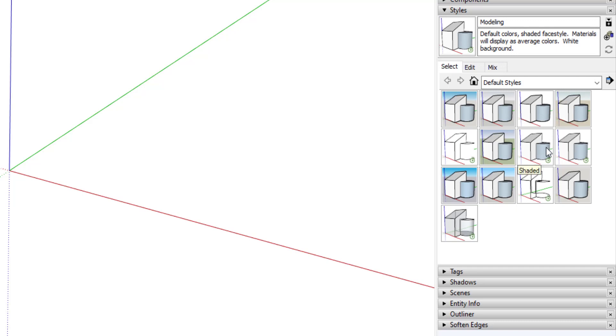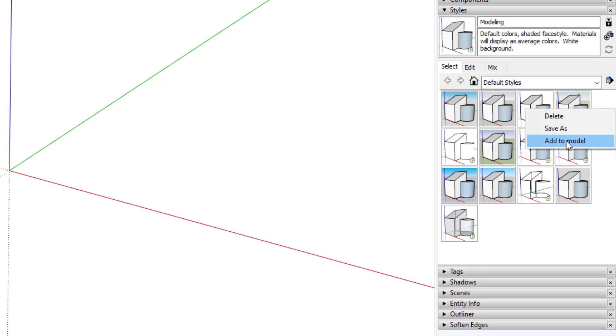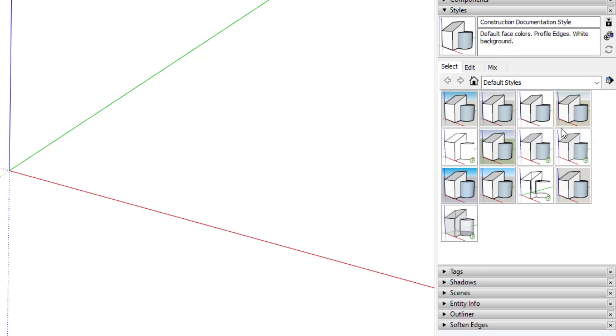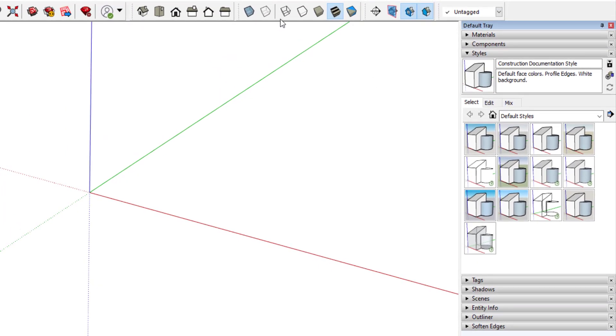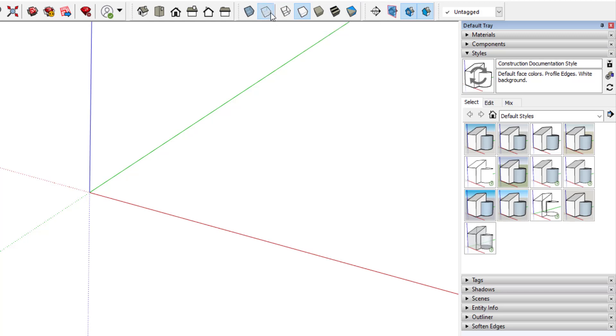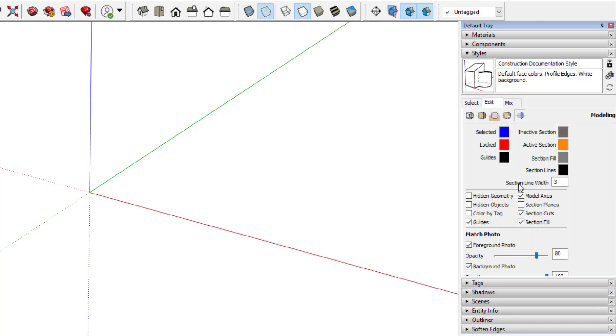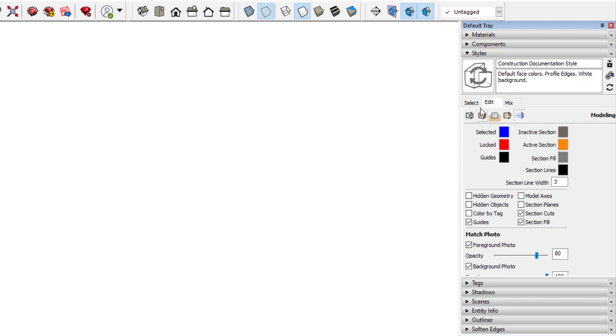To use for my construction documents and layout, I'll add the construction document style, but I'll change the style to hidden line and also enable back edges. For my construction document style, I don't want to see the model axis, so I'll select that style, turn off model axes, and update the style.